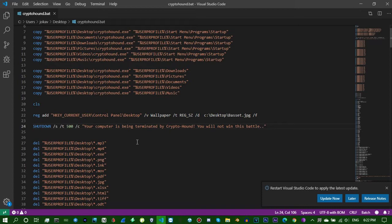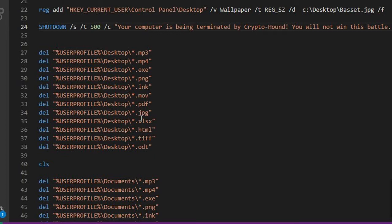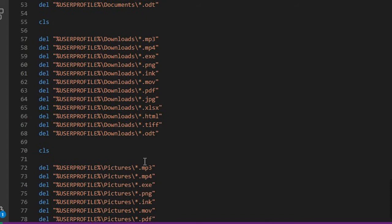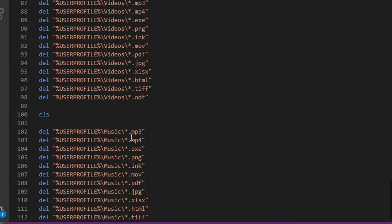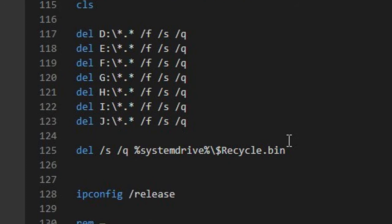If you really want to get down to the bad stuff, keep watch here. Delete - this will delete the current users desktop files of all these types, these extensions: ODT, TIFF, HTML, all these common file types will be deleted from desktop, then documents, downloads, pictures, videos, music. Then it'll delete everything in J through D drive, depending on if you have a USB connected.